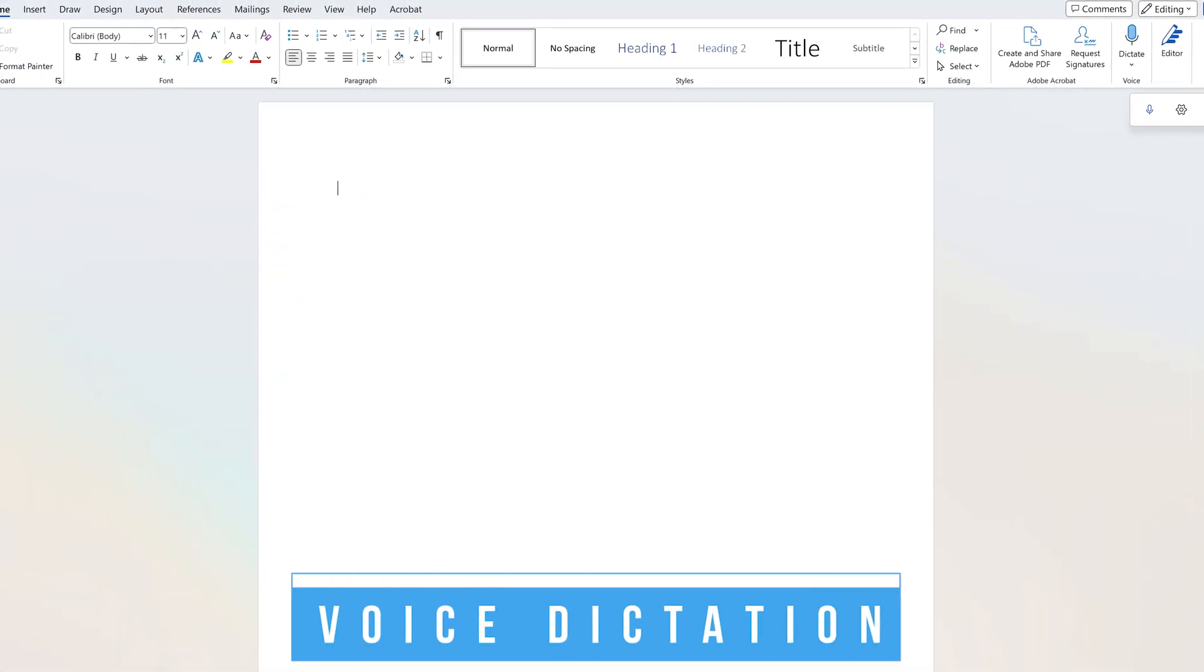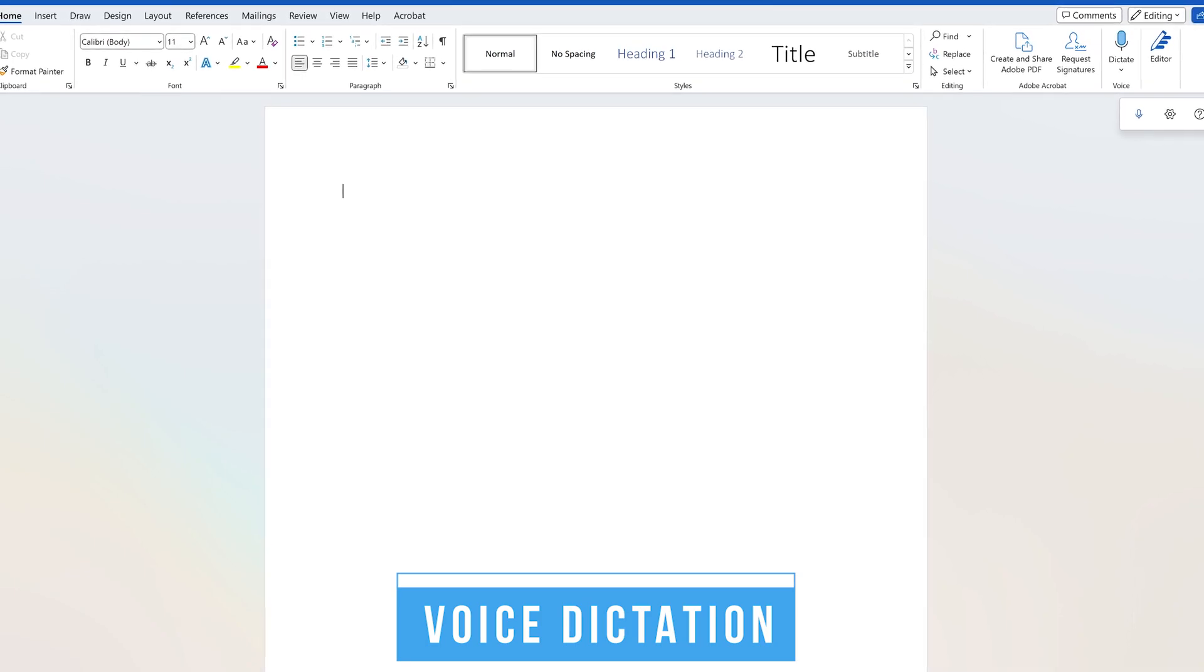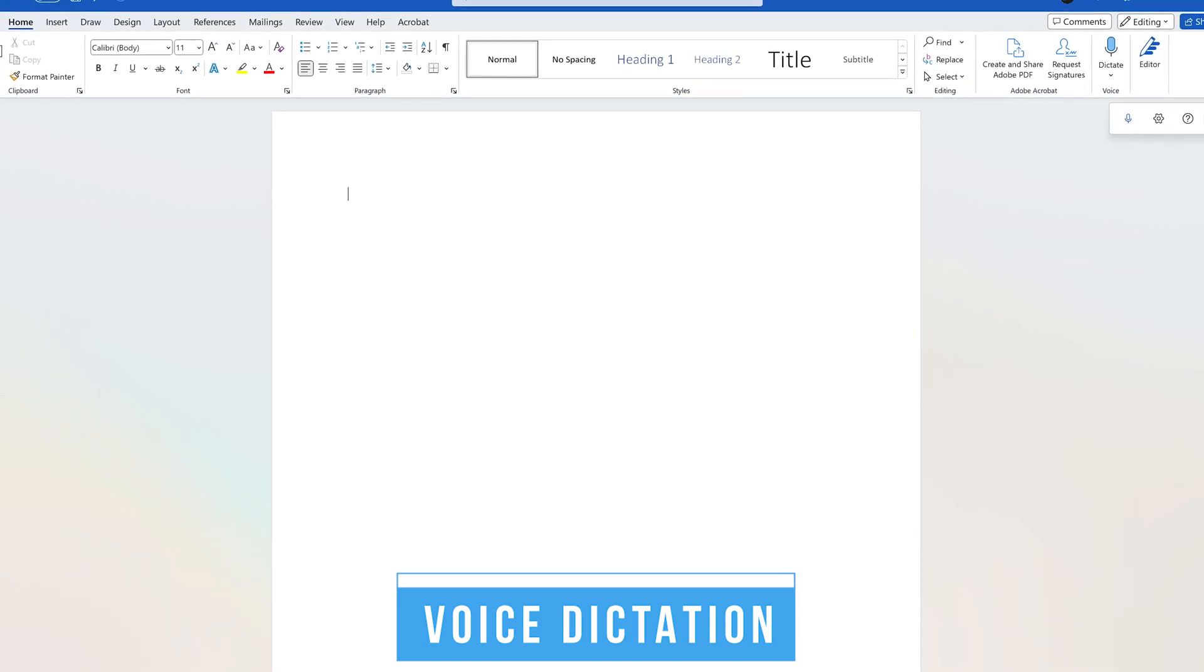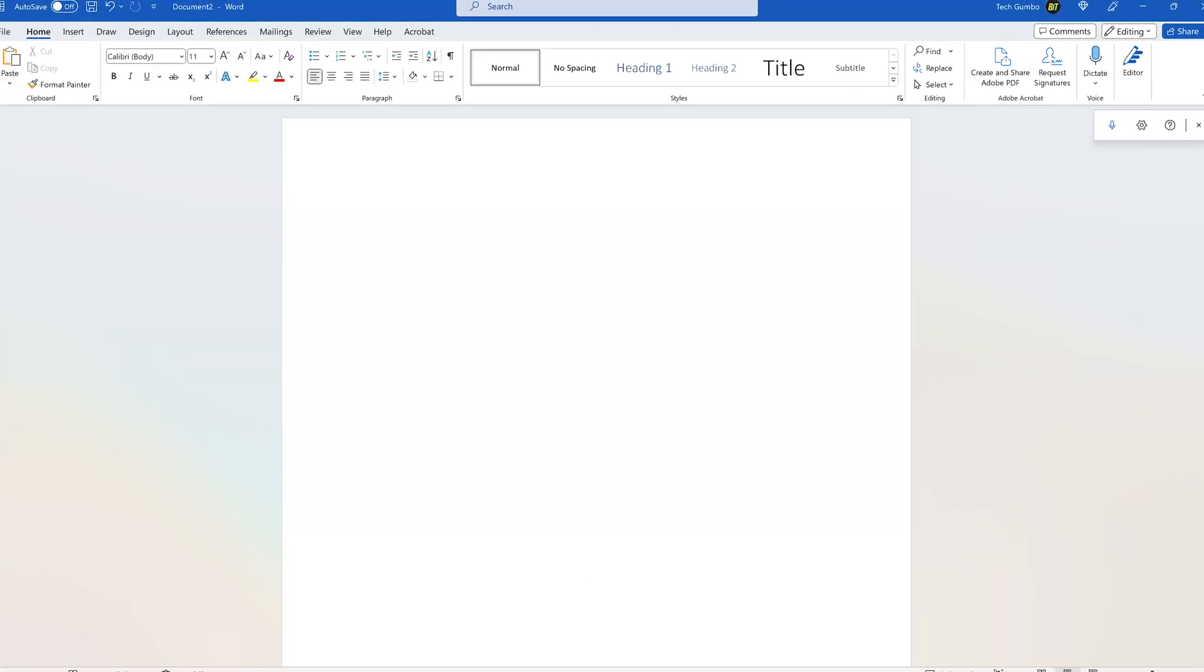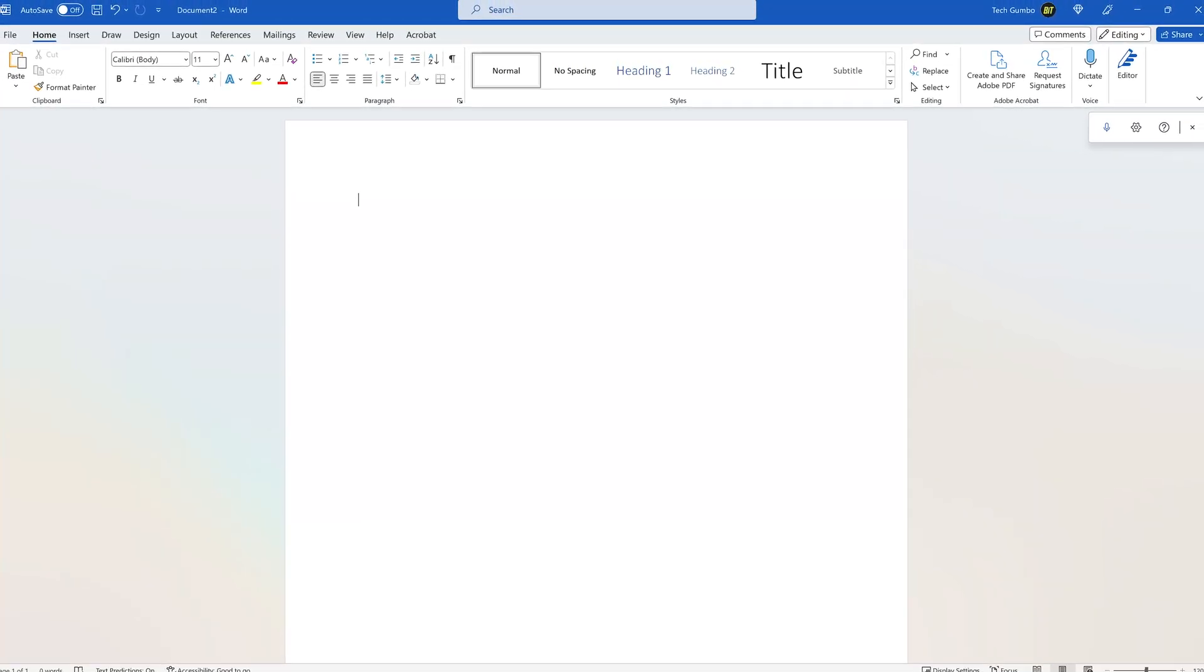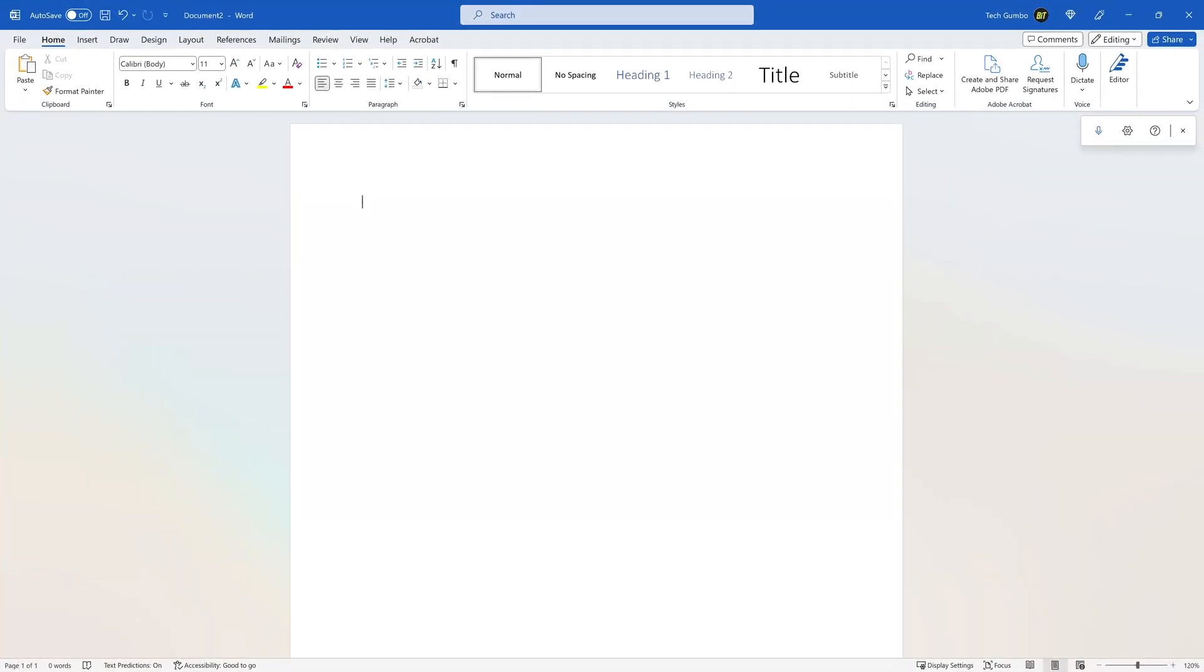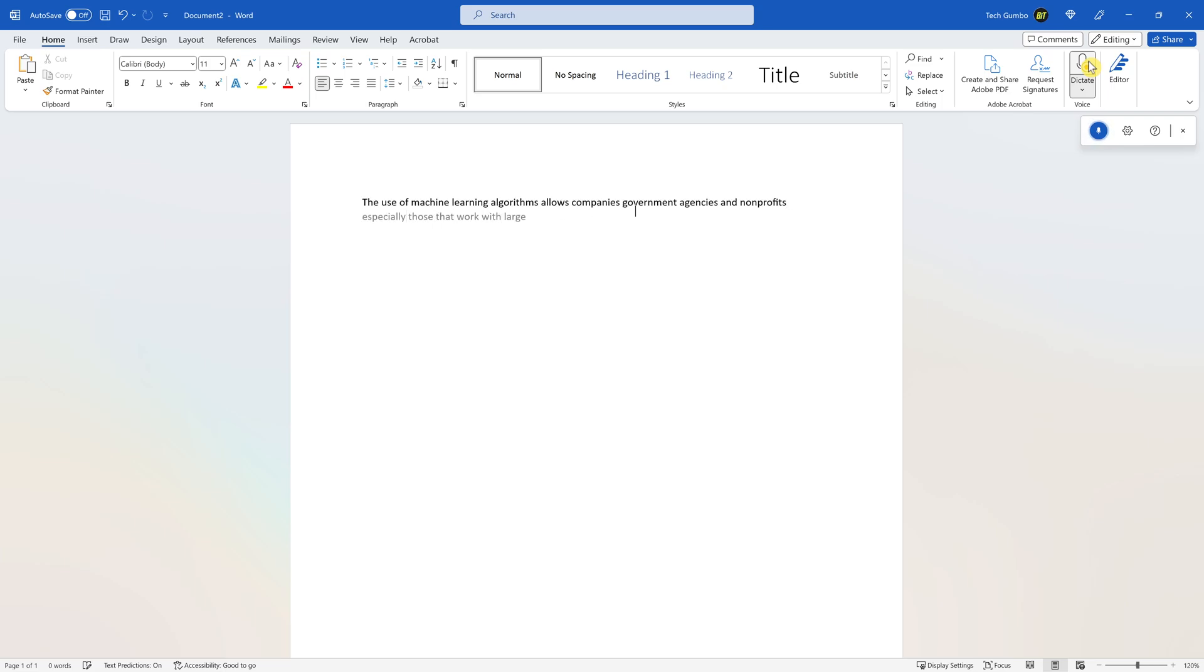Voice dictation is a fantastic feature that has improved so much that it's now actually great, especially for those with disabilities. You just speak the words, and they get typed into the document. Here's an example. To use it in the Home tab, on the right side of the ribbon, click on Dictate. The use of machine learning algorithms allows companies, government agencies, and non-profits, especially those that work with large amounts of data, to gain insights, work more efficiently, and develop products and systems that would have been unattainable just a decade or so ago. Period.